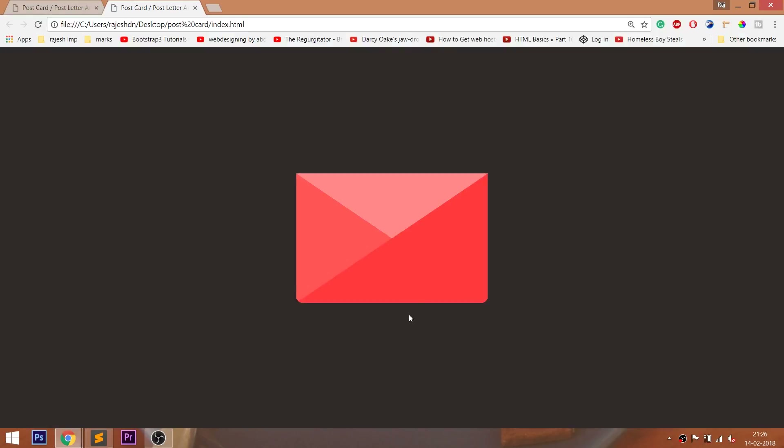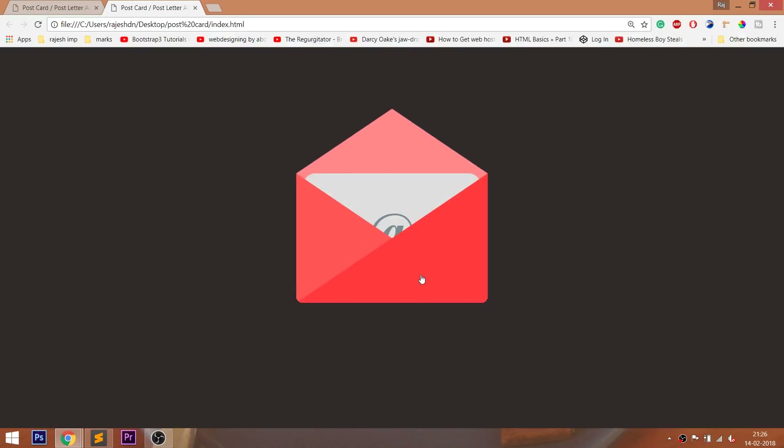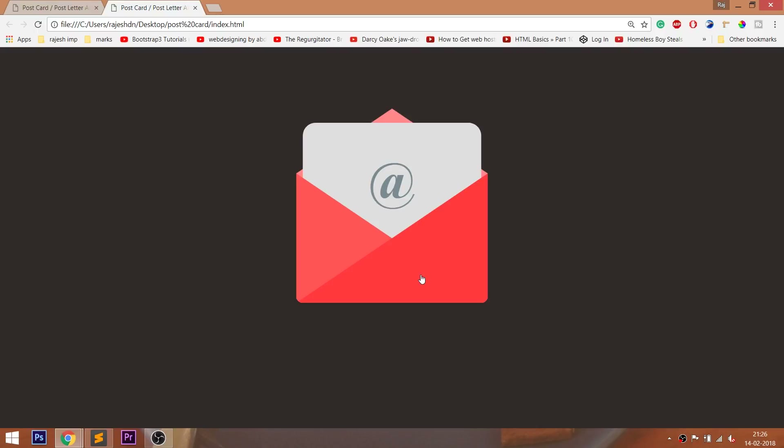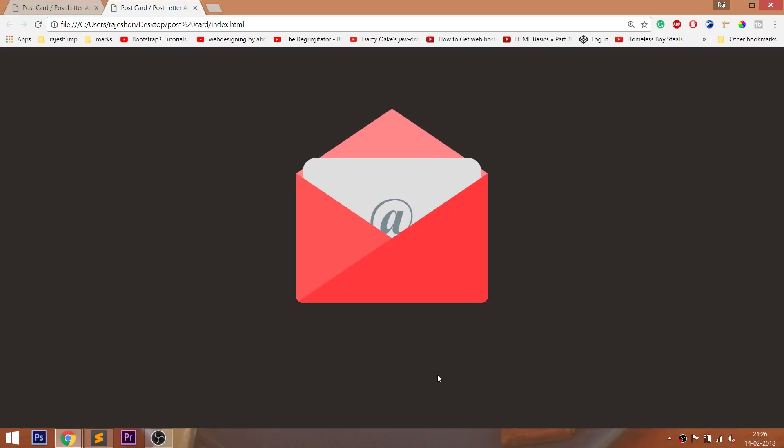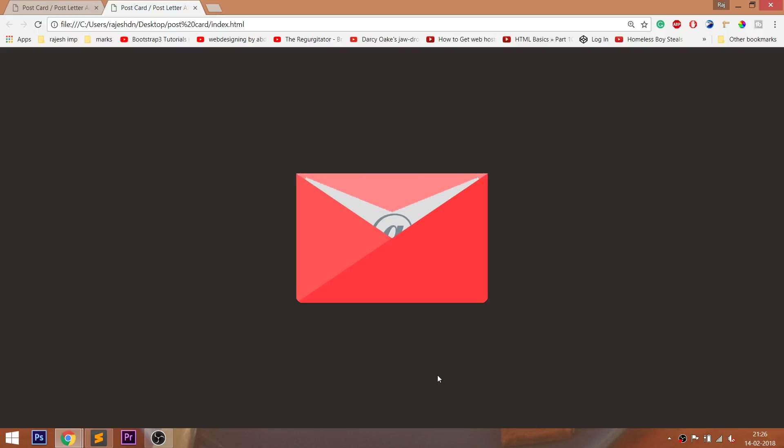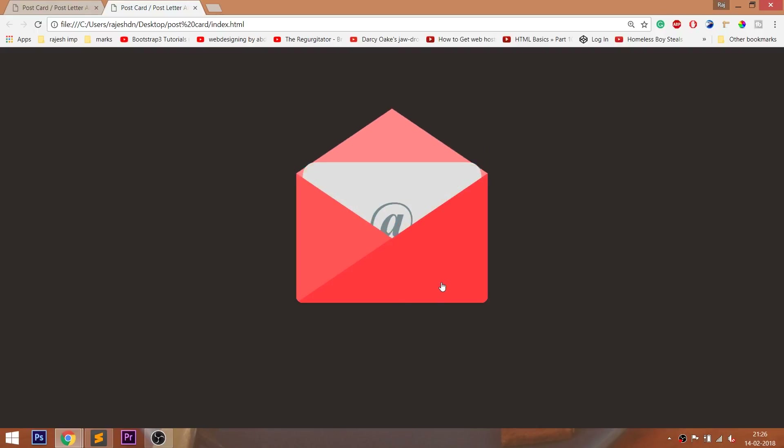Thank you for your attention. I hope you enjoyed the video, so don't forget to leave a like, subscribe, and ask me anything in the comments section. See you in another video.